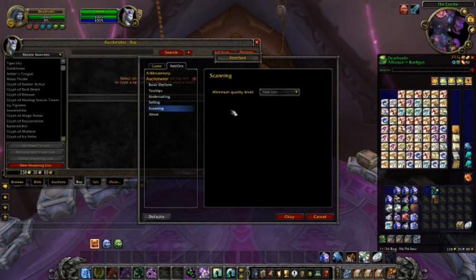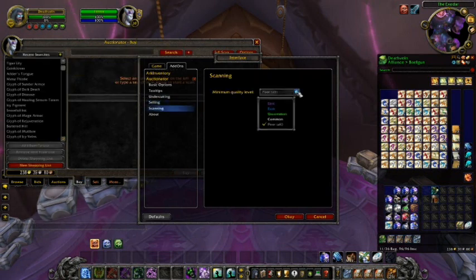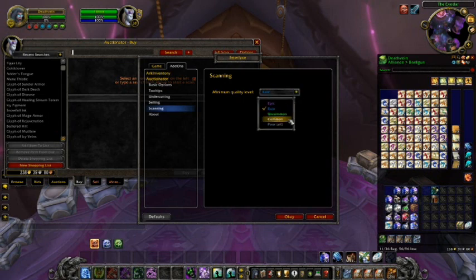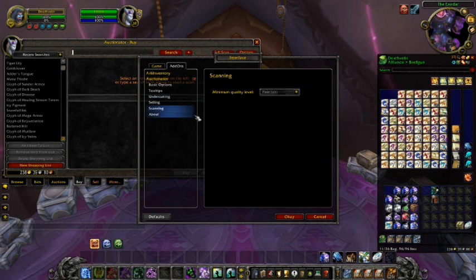In the scanning section of the settings, you have the option to select the minimum item quality scanned and recorded by Auctionator. If it's set to epic, it will only scan epic quality items. When set to rare, it'll record and save pricing information for rare and epic, and so on all the way down to poor quality items. I recommend leaving it set to poor.